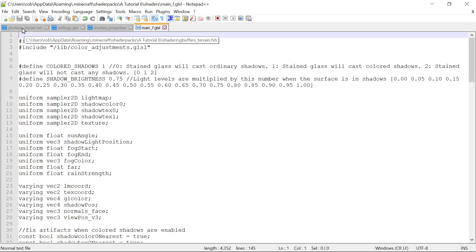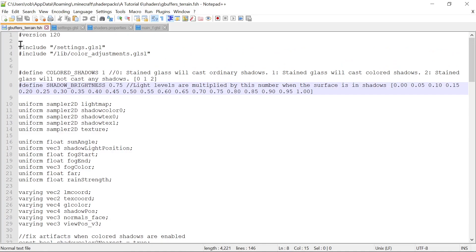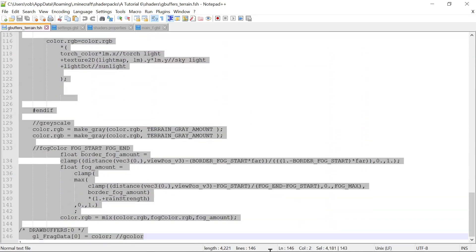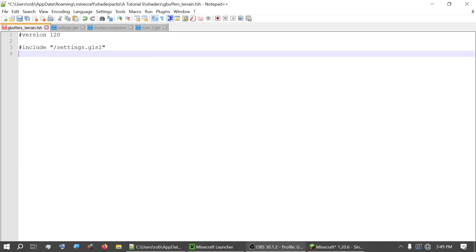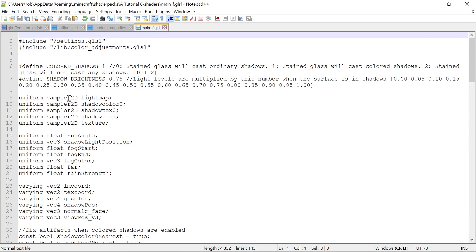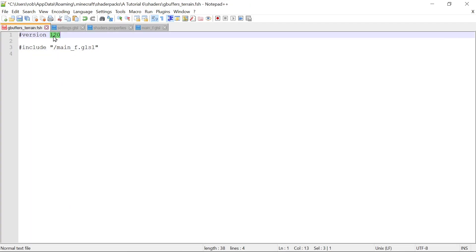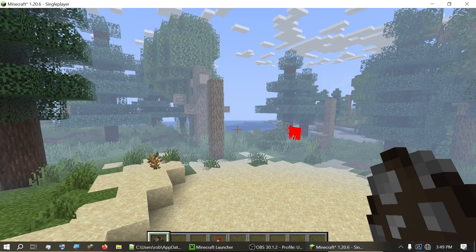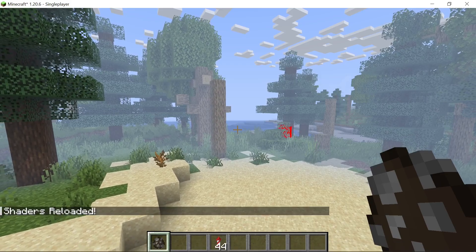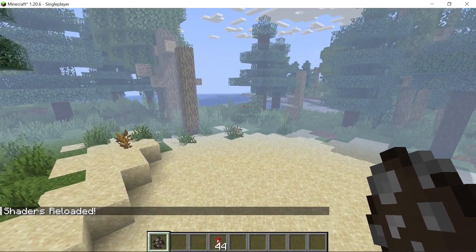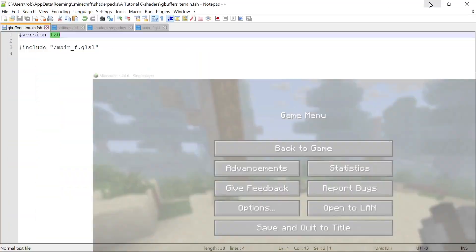We'll put an F here to remind us this is the fragment shader. So now if we go to our gbuffers terrain, we're going to get rid of everything but that include and version 120. We'll change this to main F. What this should do is it means gbuffers terrain should just load main F. Now the only thing still in this main file is the version number because that needs to be in this first file. This should always be included here. It will not work on Optifine if you put that inside the main. Our terrain is still drawing, so it seems to work.